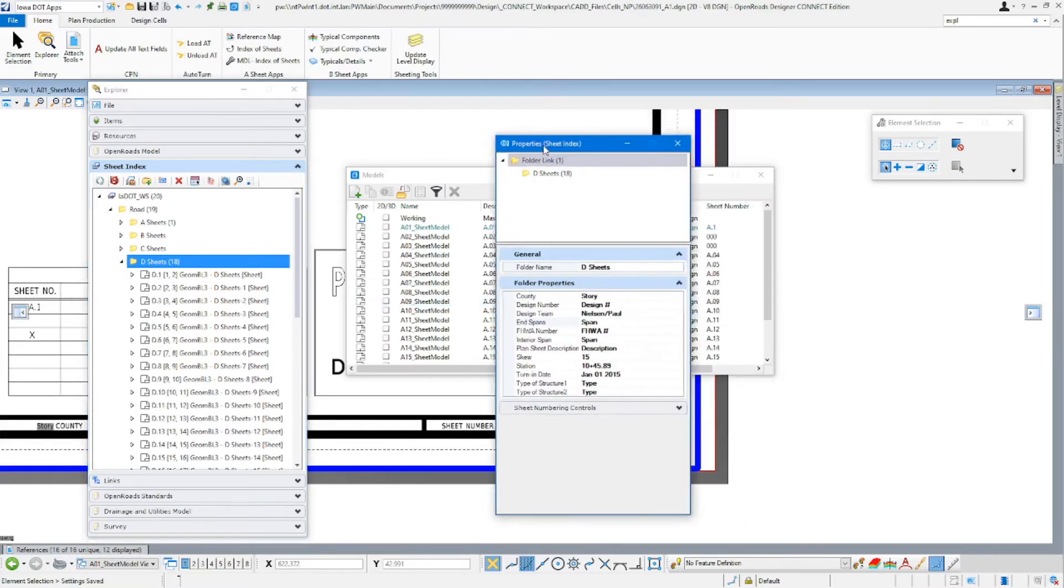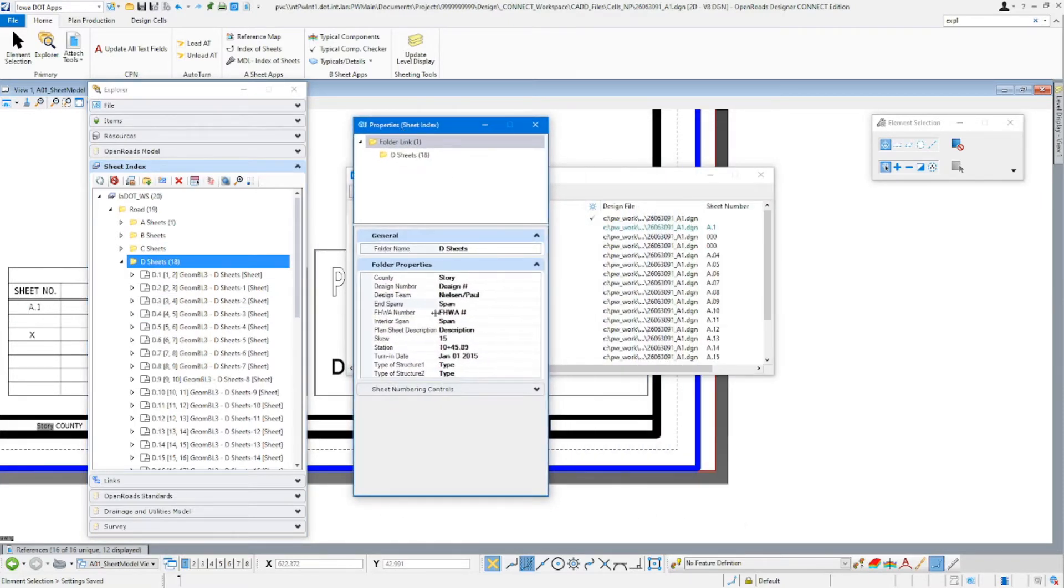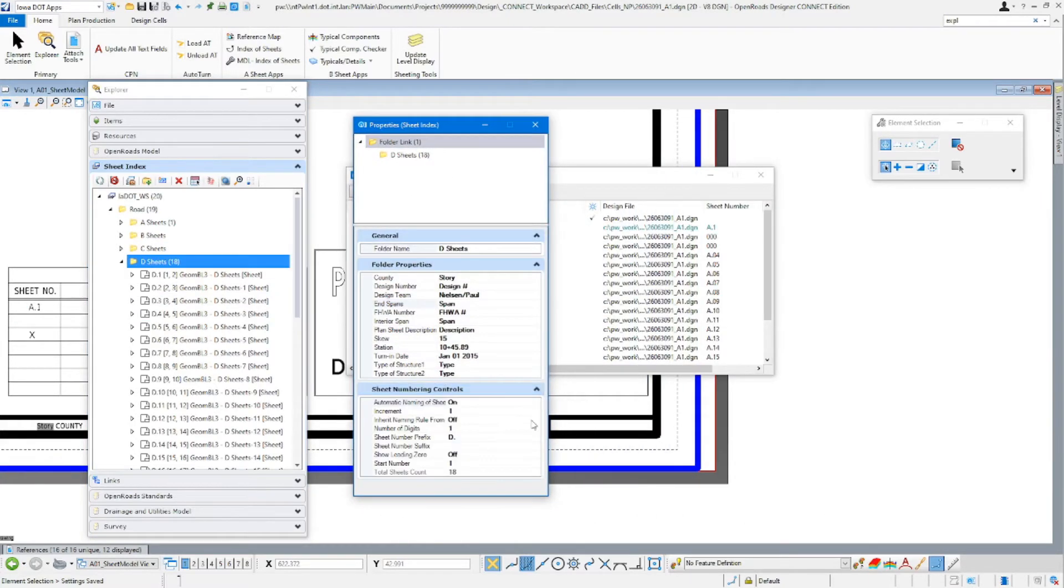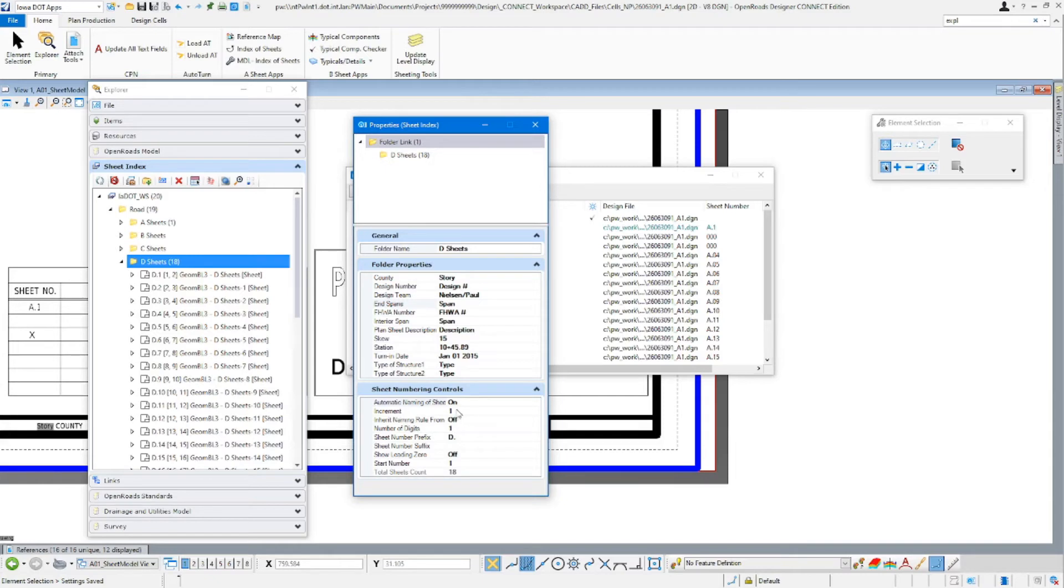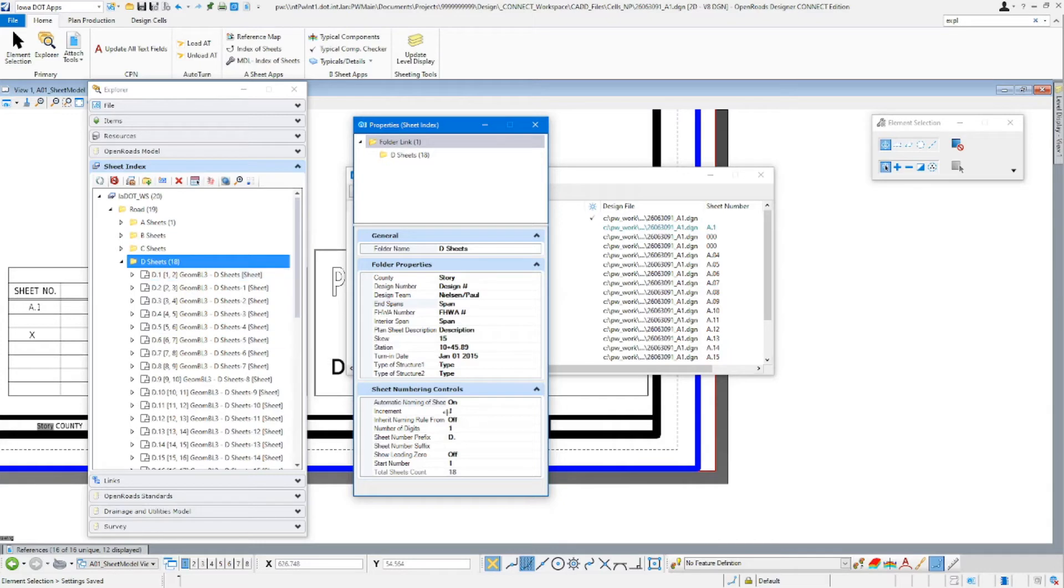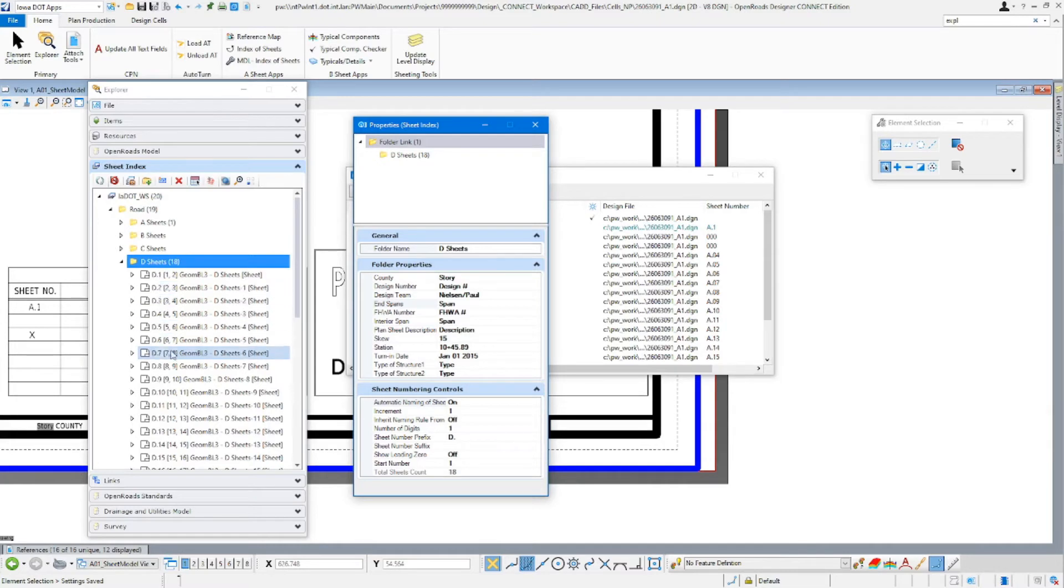So we go in here, select our D sheets, come down to our sheet numbering controls. You're going to see here we have our sheet prefix at D dot. Then we have our increment. It's going to go up by one each time. This is going to give us the number of digits here. So if you wanted a leading zero in there, you could put two. So it would be D dot zero two, D dot zero one, D dot zero two, et cetera. Then you have your starting number here.